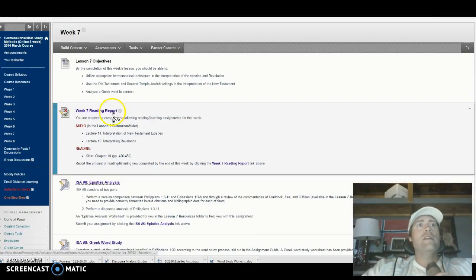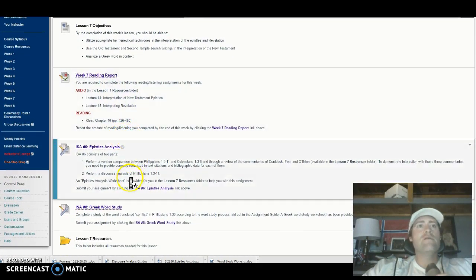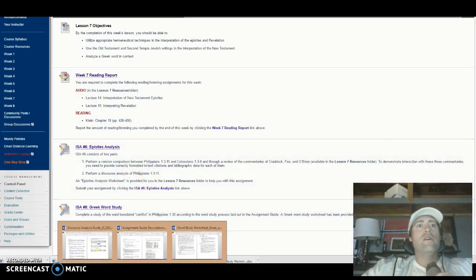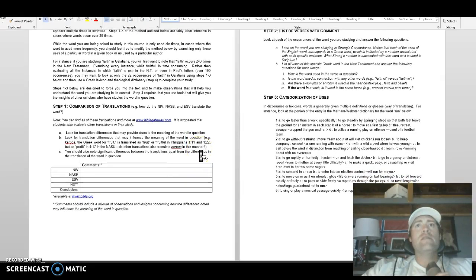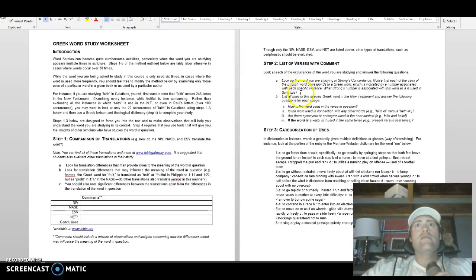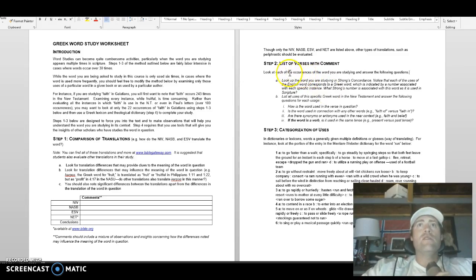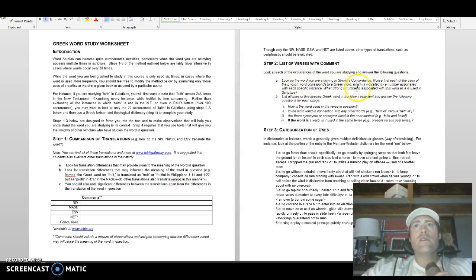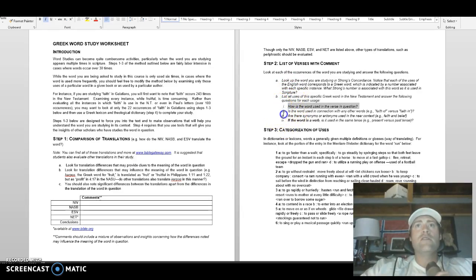If you have any questions let me know. There is no discussion board this week — just these two assignments. For the comparison of translations you should be well versed in how to do that. For the list of verses with comment, look at each occurrence of the word you're studying and answer the following questions. There will be multiple occurrences of this word in the New Testament and you need to answer those questions for each one.